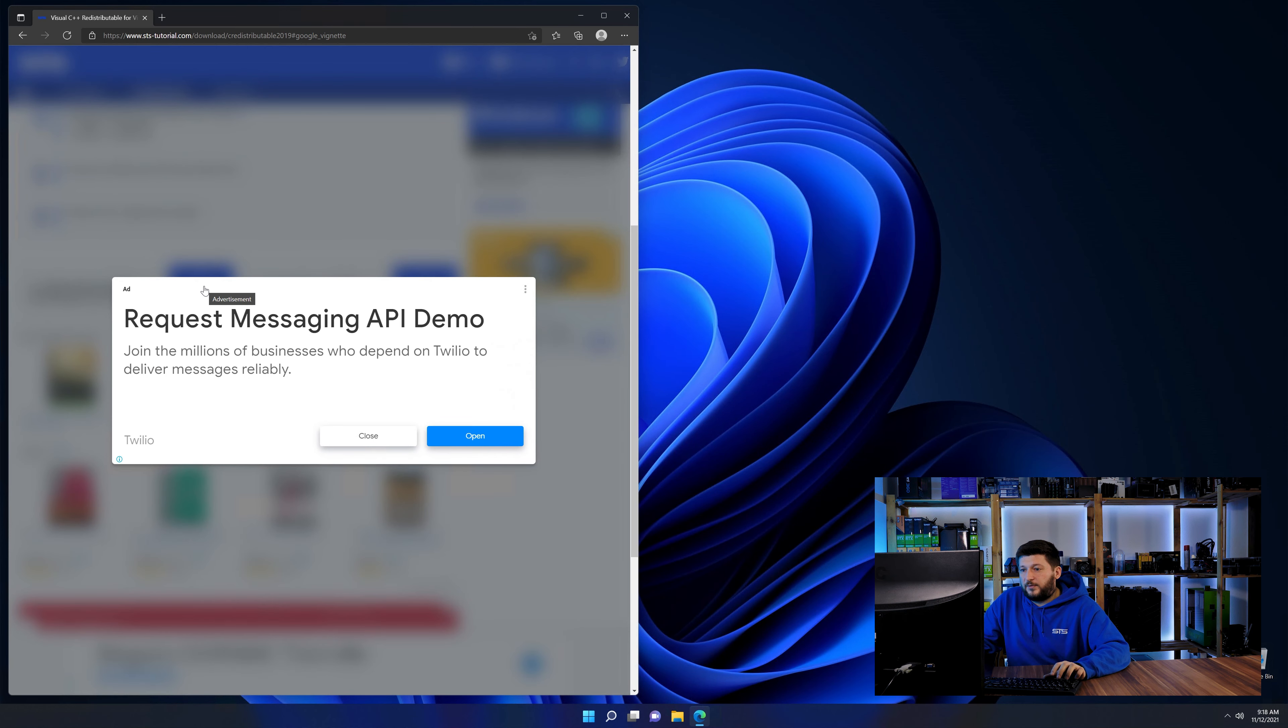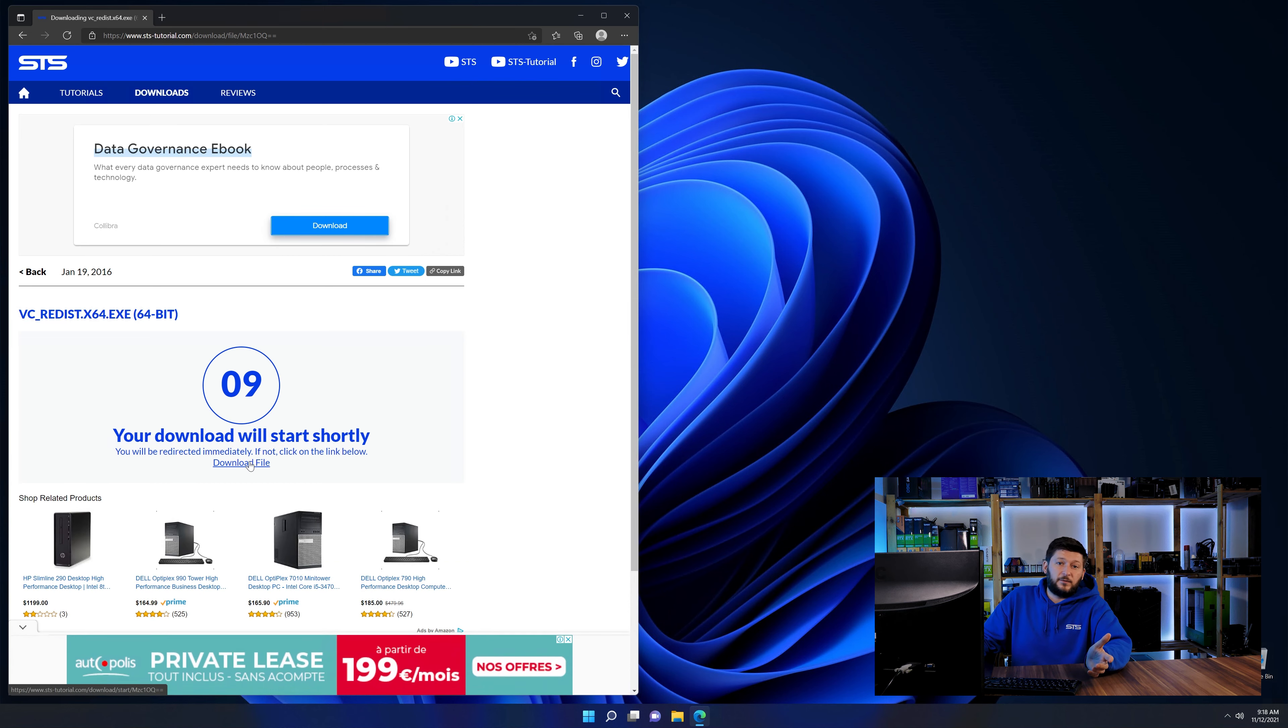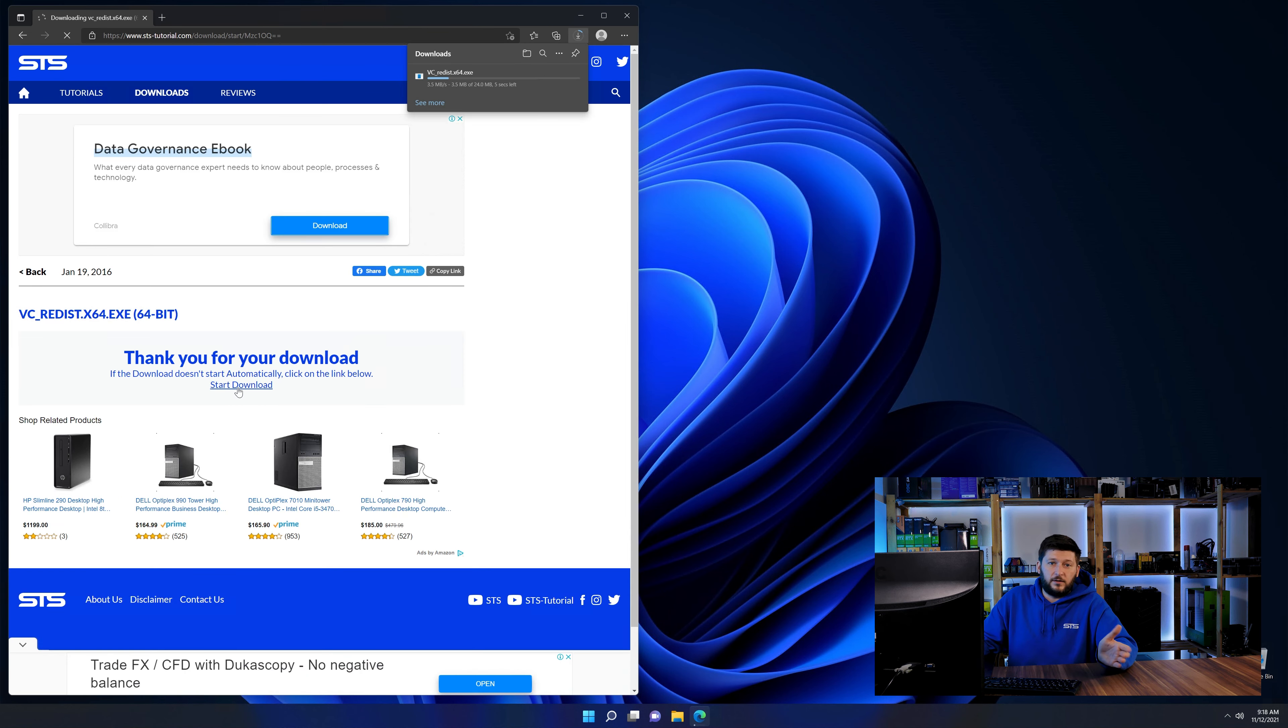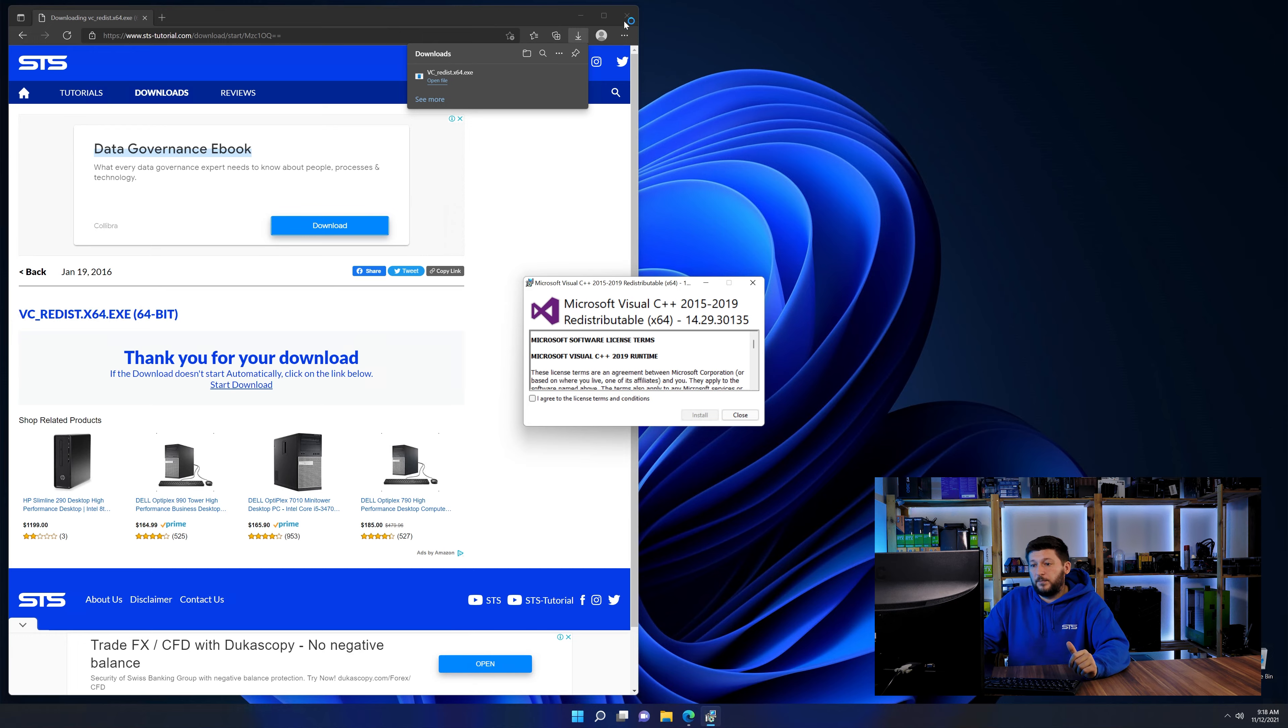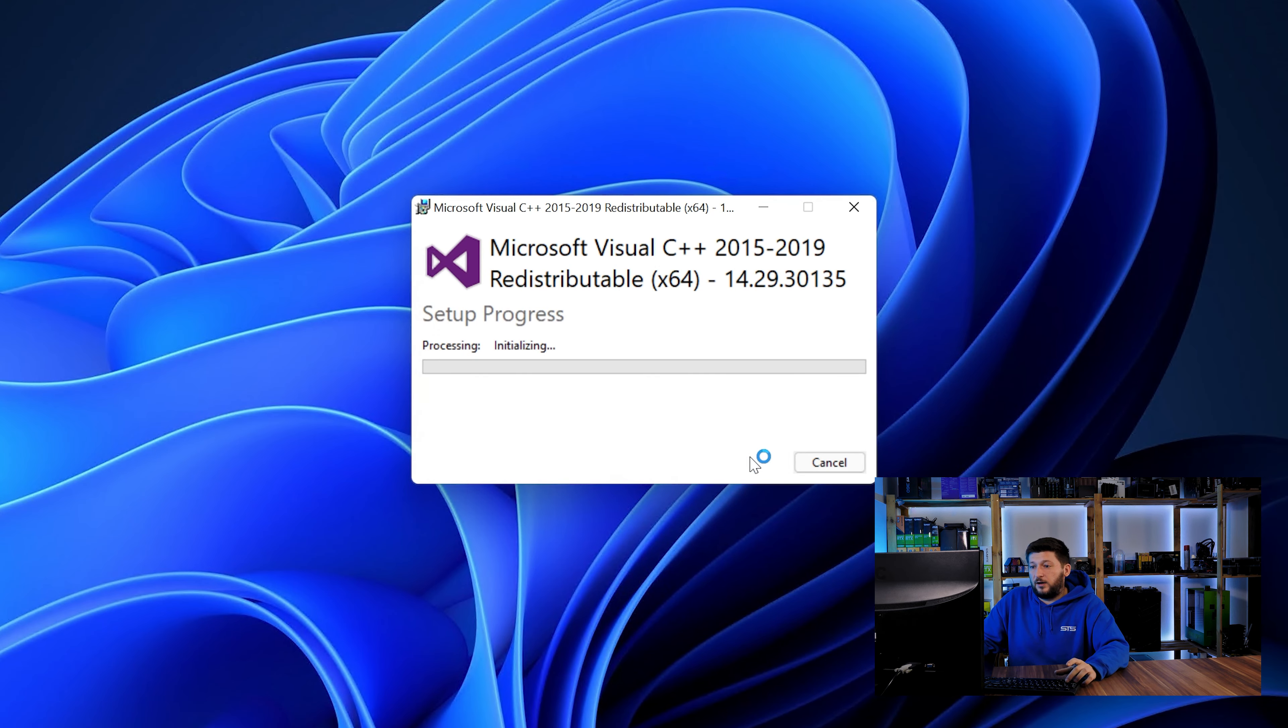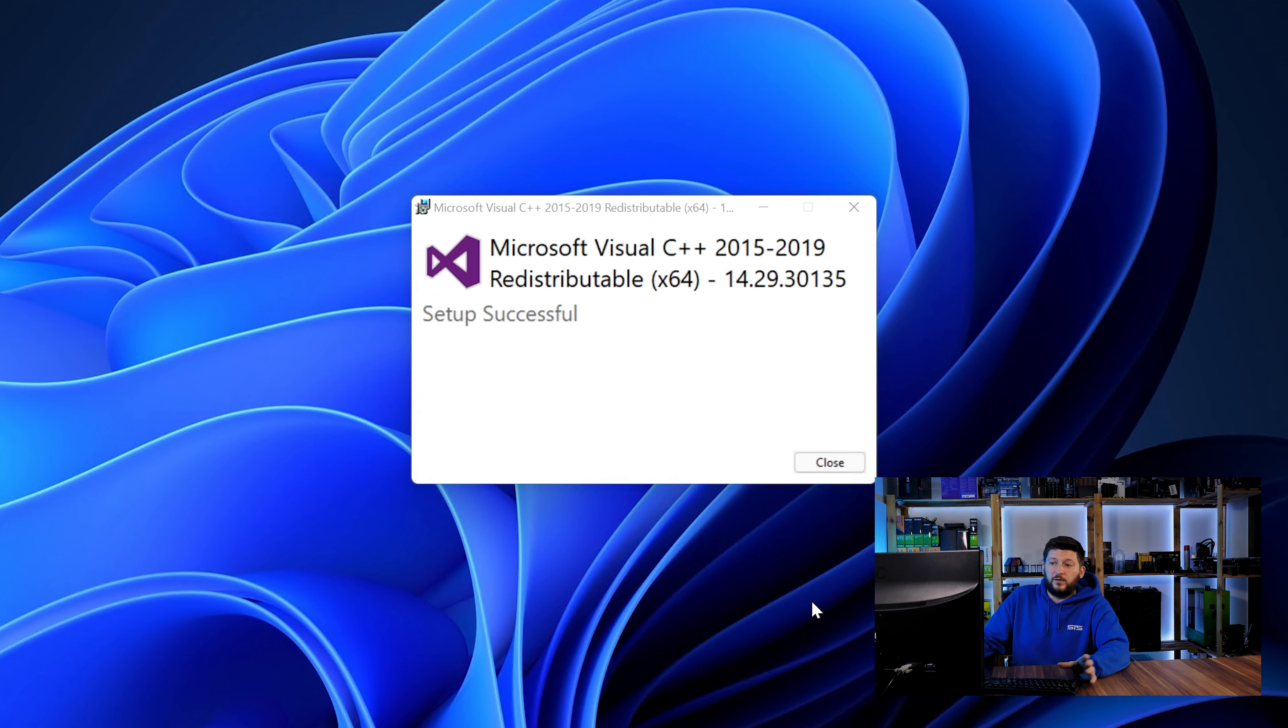Back on our website, choose the file according to your system: 64-bit for 64-bit users and 32-bit for 32-bit users. Once downloaded, open the installer, check the box saying I agree, click install, and wait until the installation is finished.